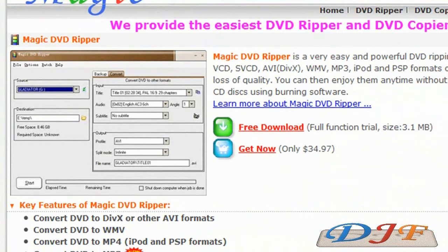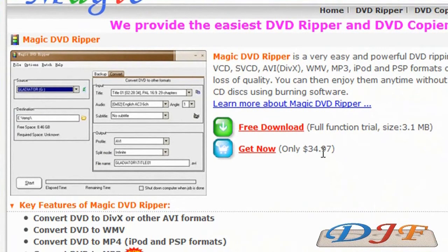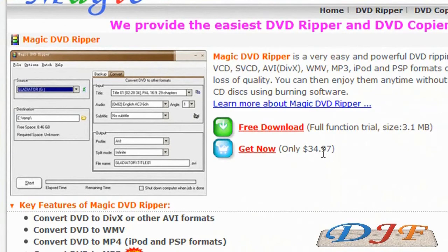Here's Magic DVD Ripper. They have a free download, but you can only do probably about five or ten rips, that's just about it. Or you can go ahead and pay for it for $34.97. It's a good program. If you want to pay for it, go for it. But I have a better program that does better than this one, but I'm going to go ahead and go over this one anyways.